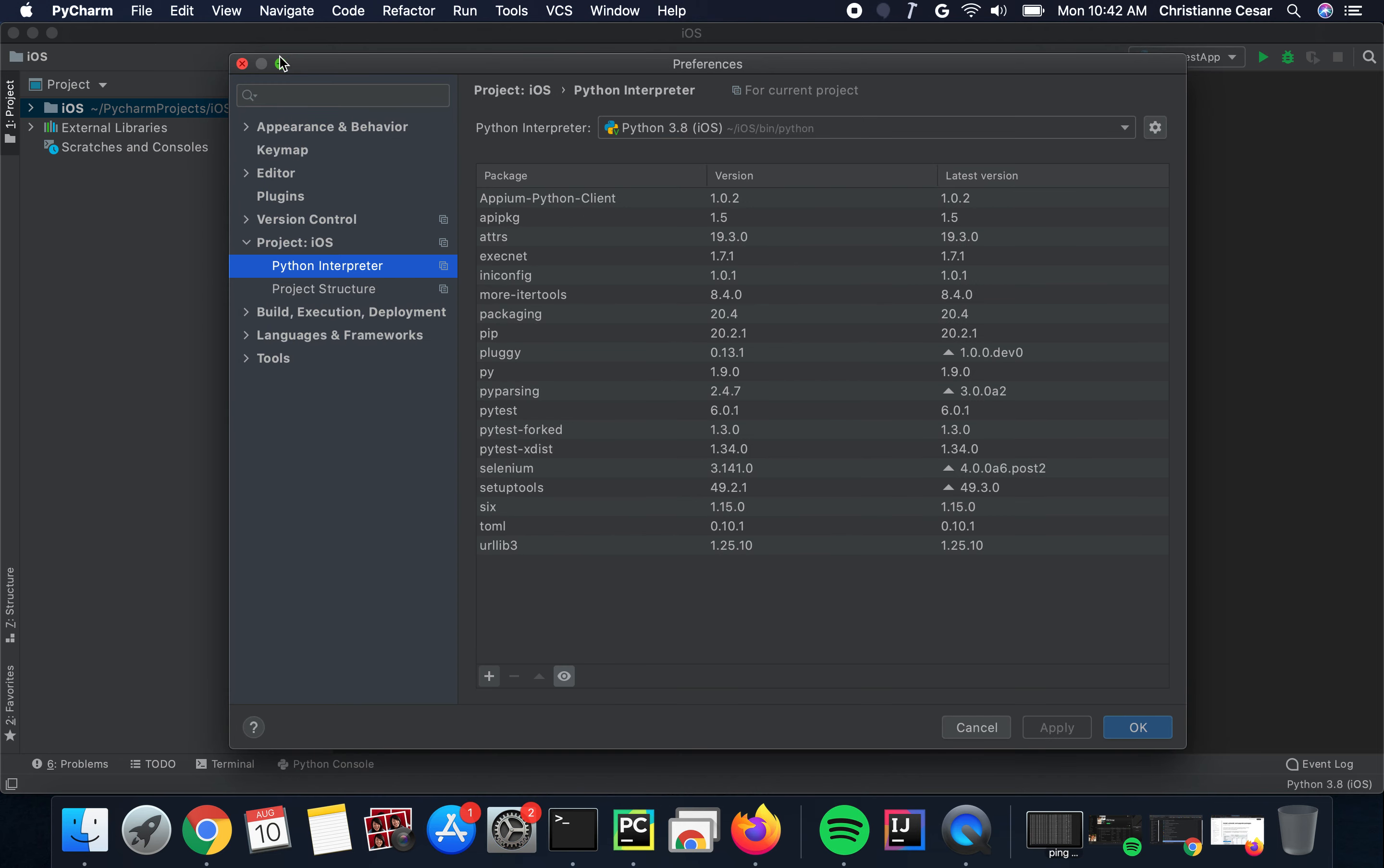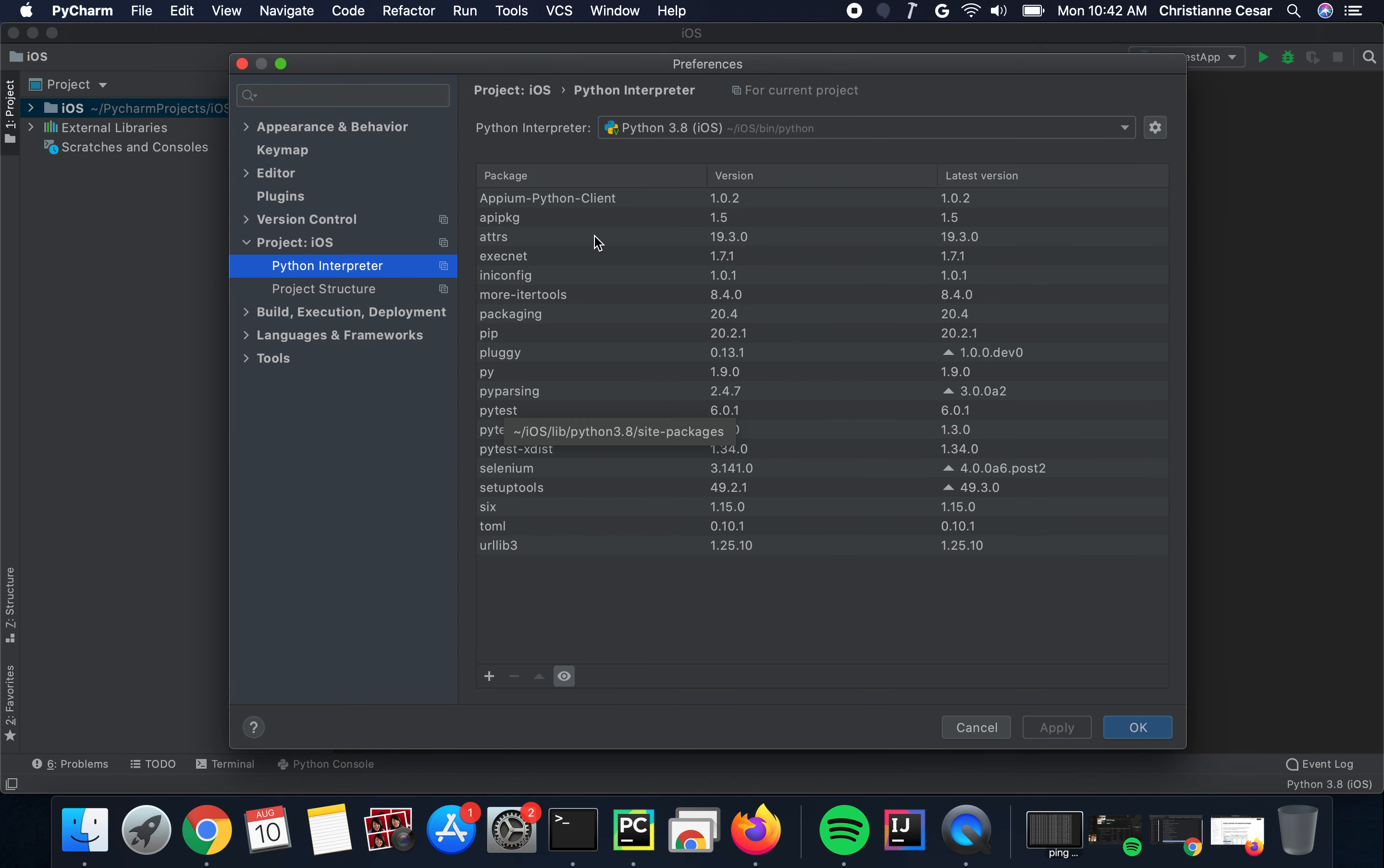Now, how to uninstall a package? Simply click on the package itself and click on the minus sign for uninstall.